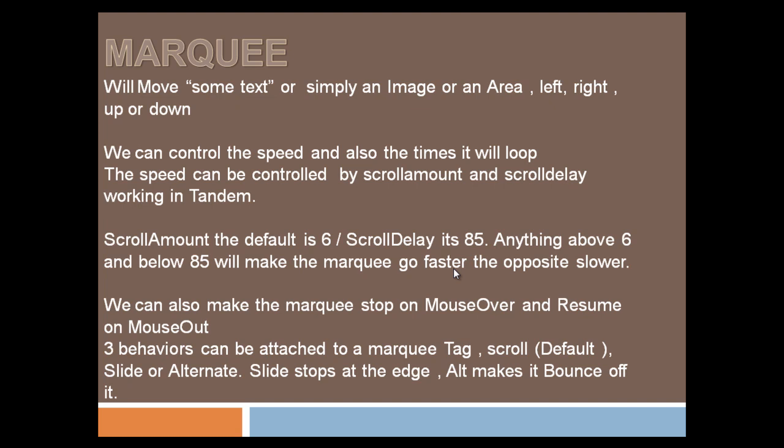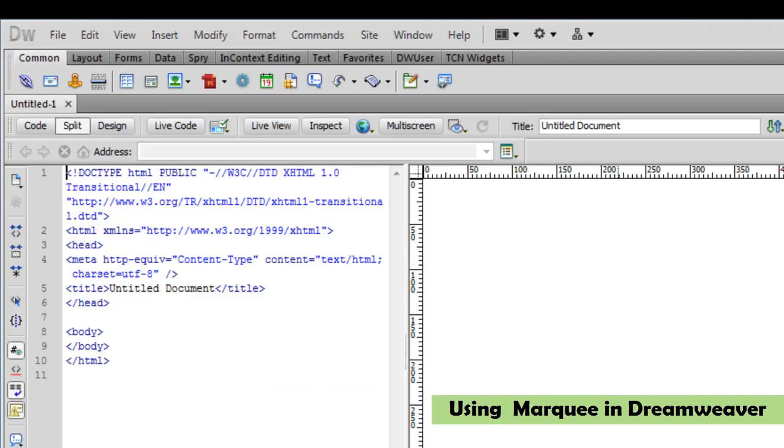So whenever it stops at the extreme edge, either left, right, top, or bottom, it's supposed to have the slide behavior, which is not the default behavior. The default behavior is scroll. What will follow now is the tutorial. I hope you'll enjoy and learn something.